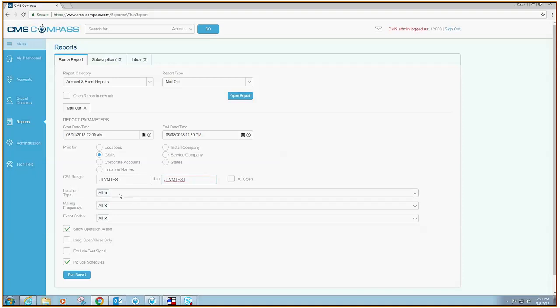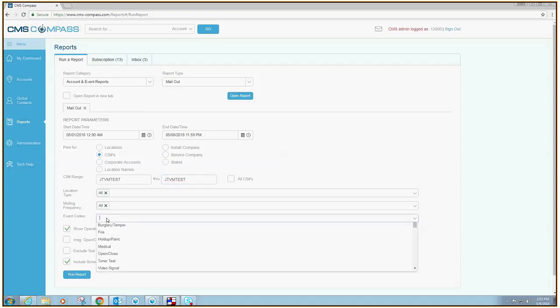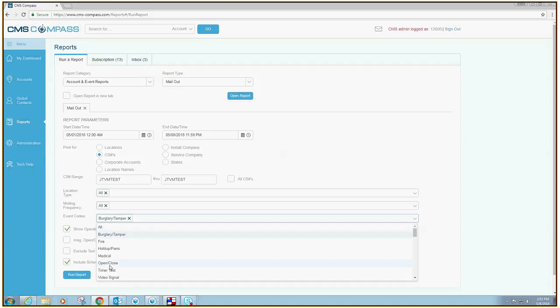Leave the Location Type and Mailing Frequency set to All. If you want to see all events on the account, also leave the event codes set to All. However, if you only want to see certain events like Bergs, Opens, and Closes, select those from the drop-down menu.